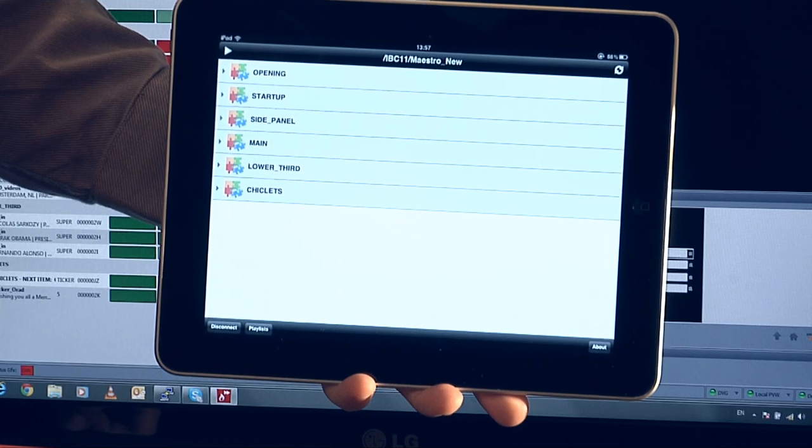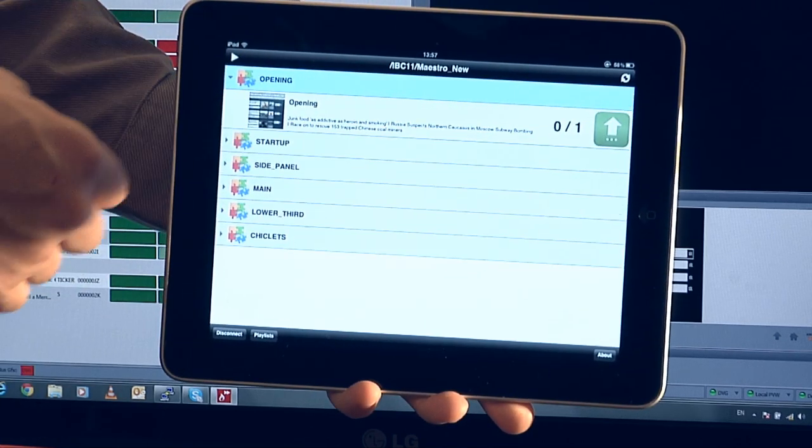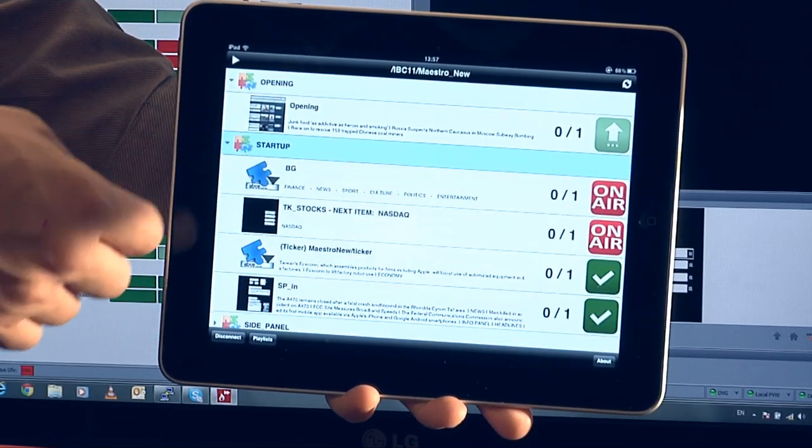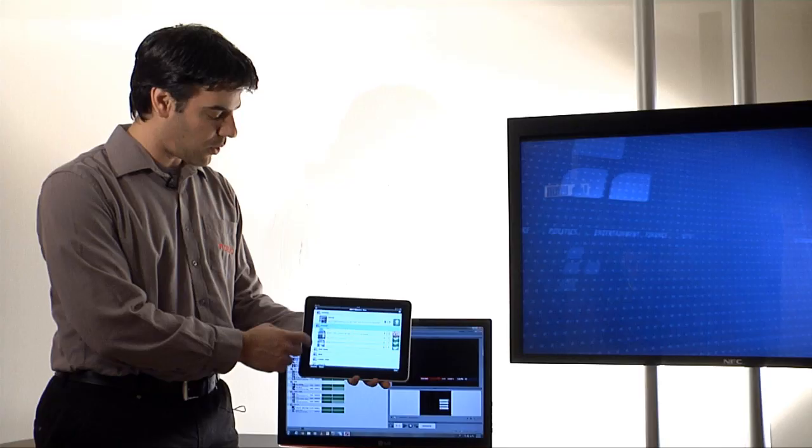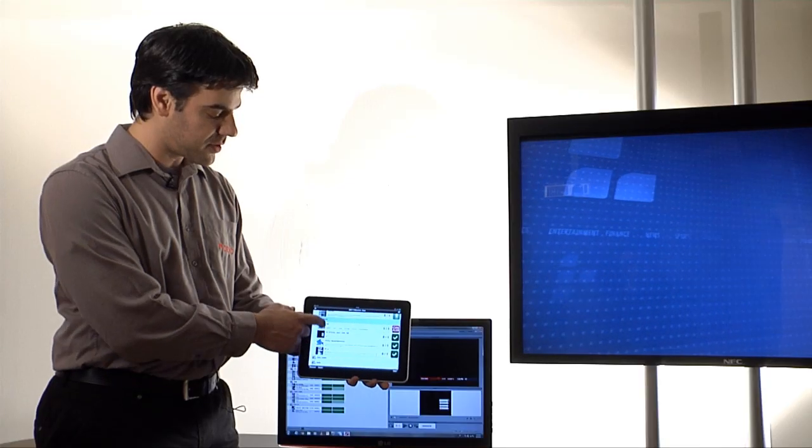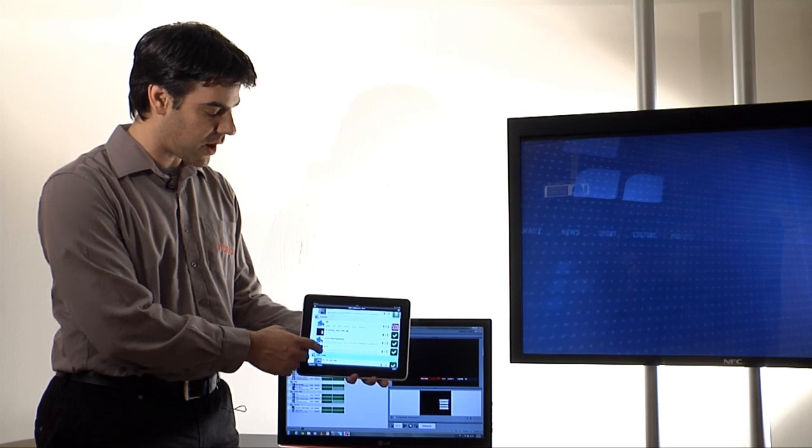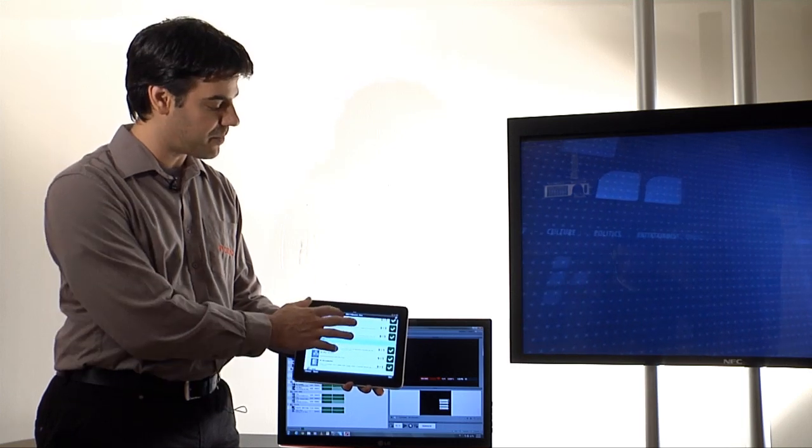Once the rundown is open we actually see the entire rundown with the stories, and if I open the different stories you can see that we have all the graphic items inside them.